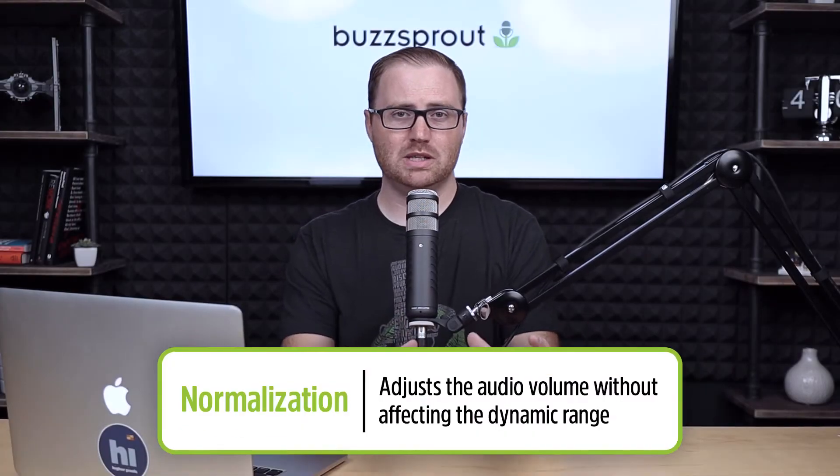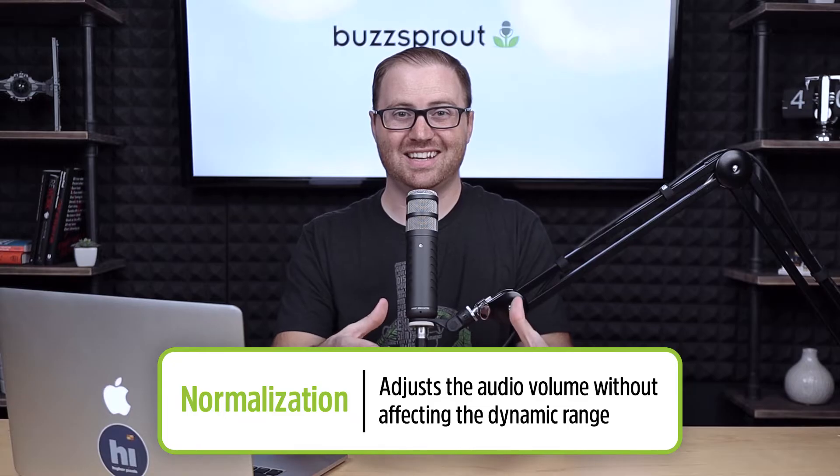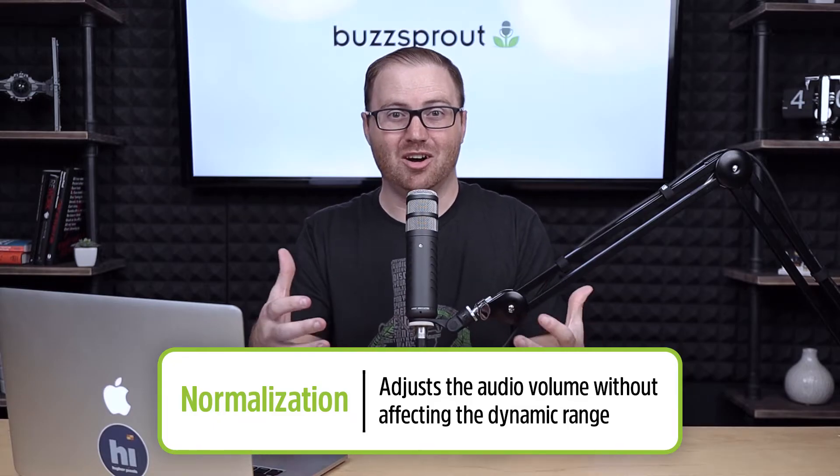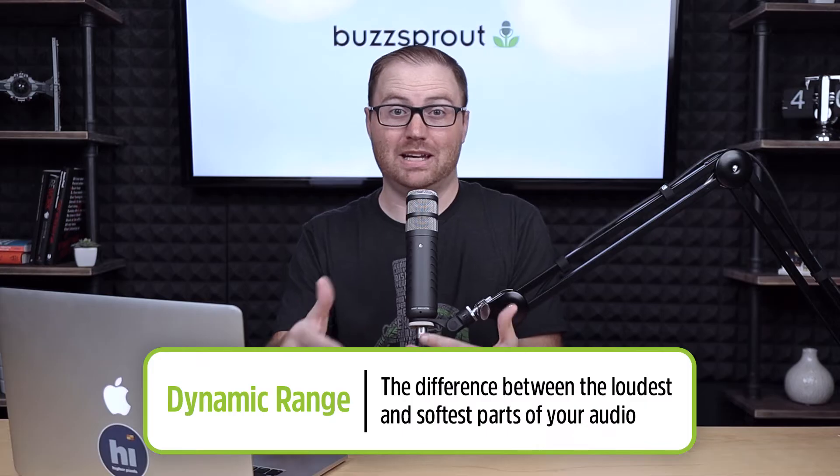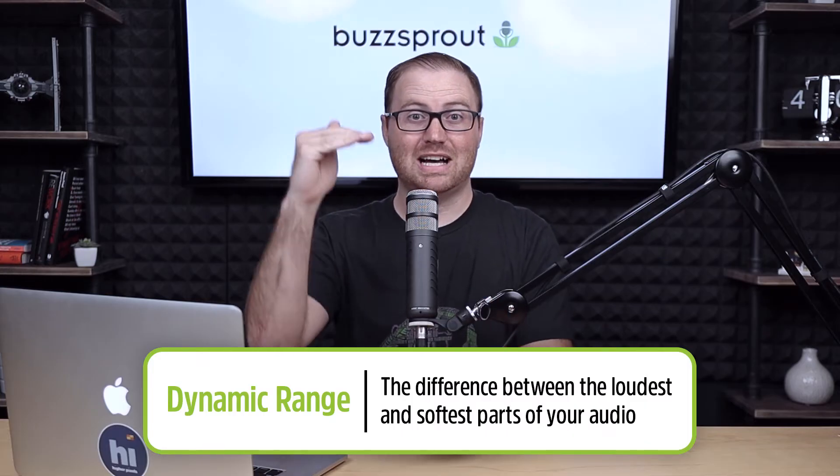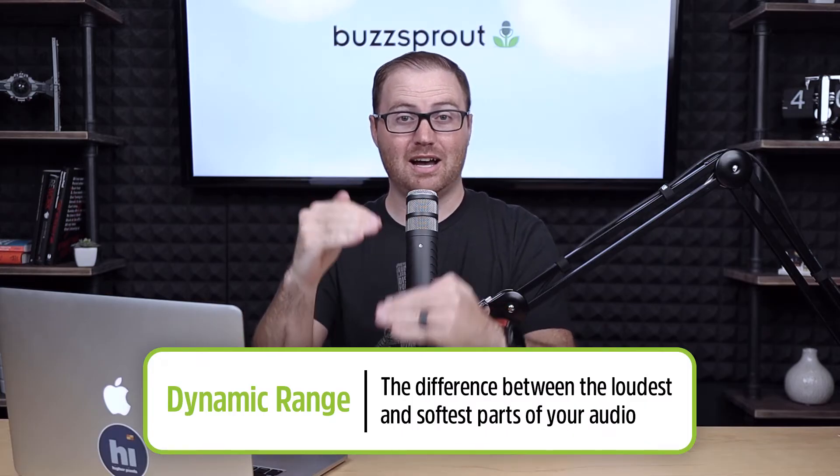When you normalize your audio, what you're doing is adjusting the level or the volume of your audio files without affecting their dynamic range, so the relationship that the louder points and the softer points have to each other.